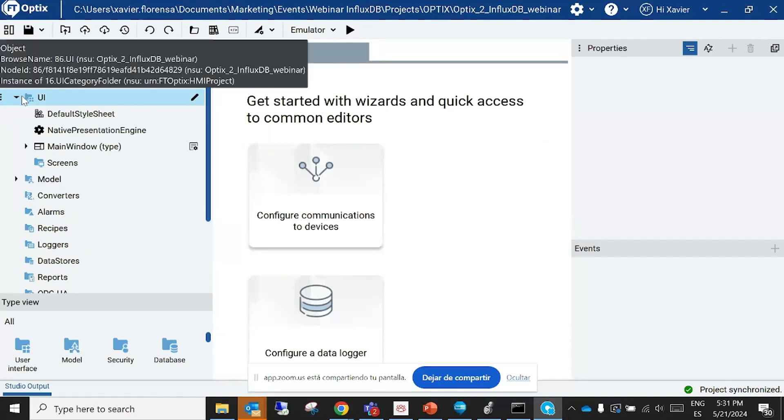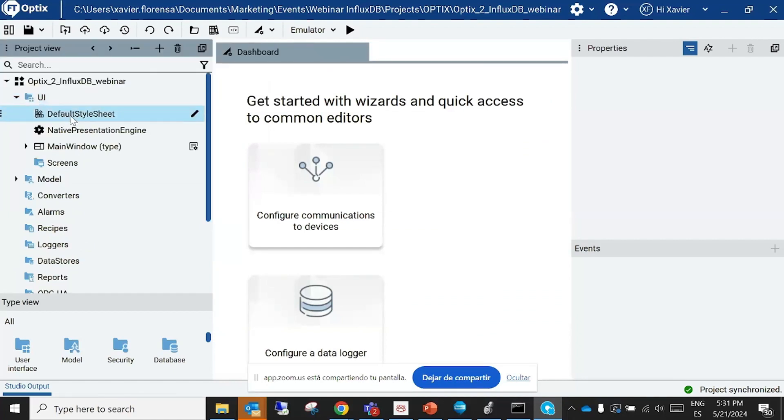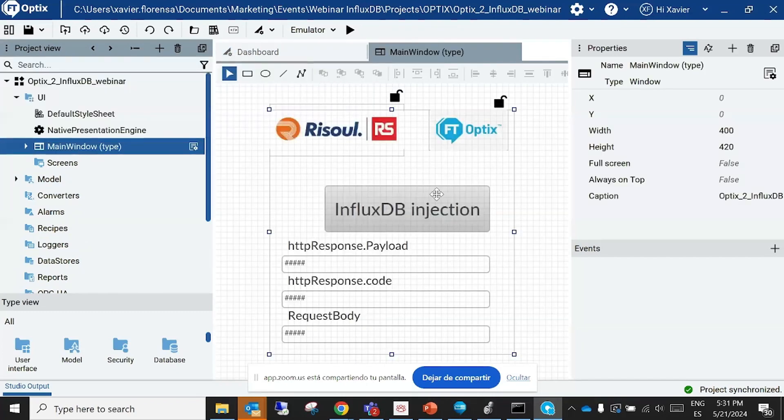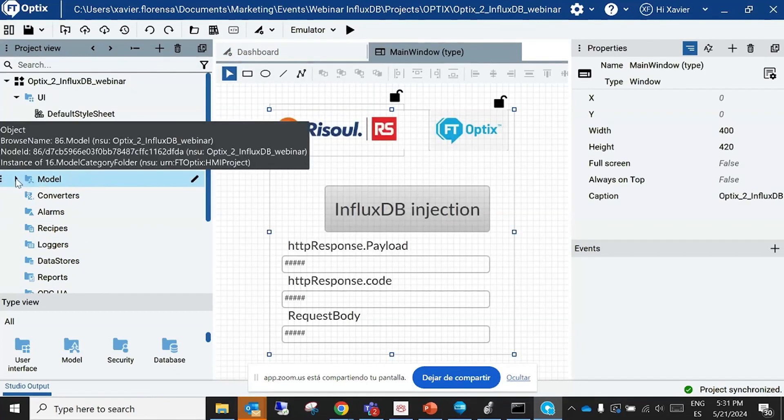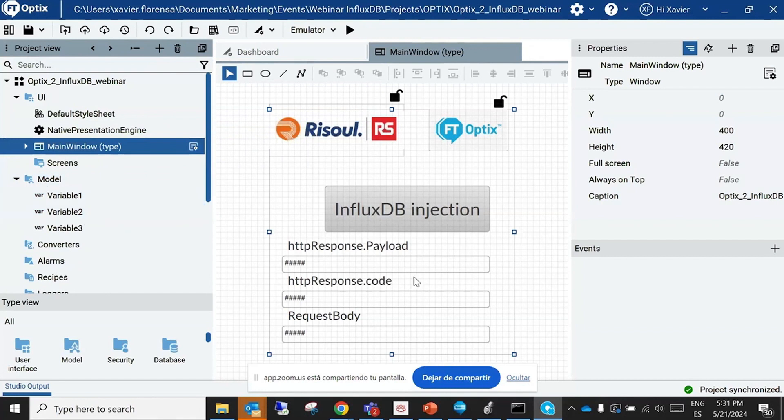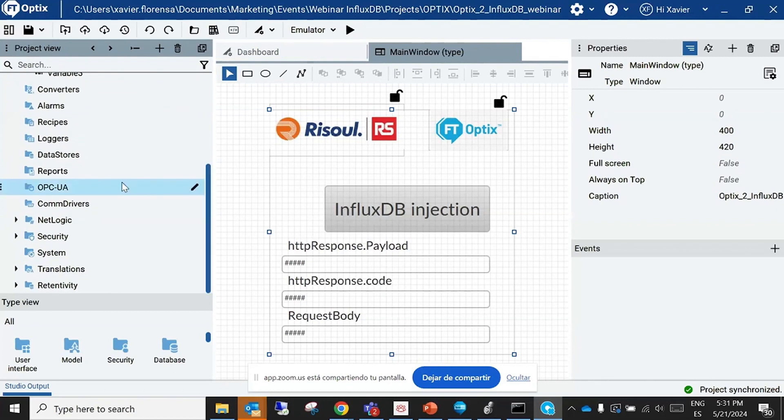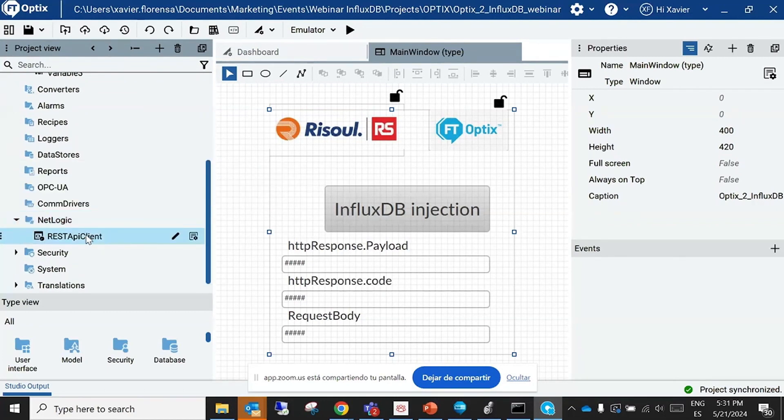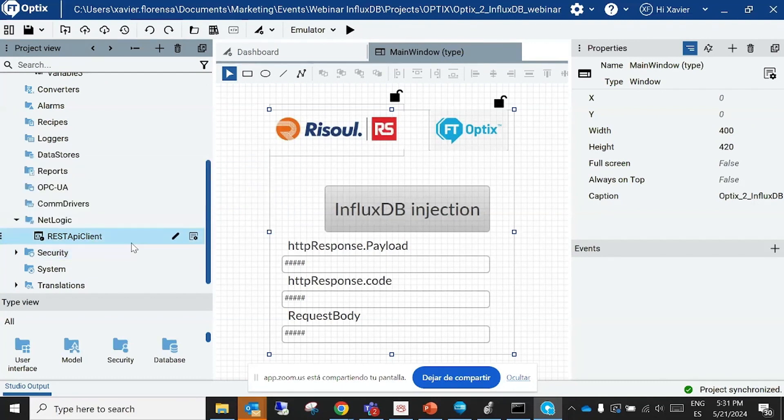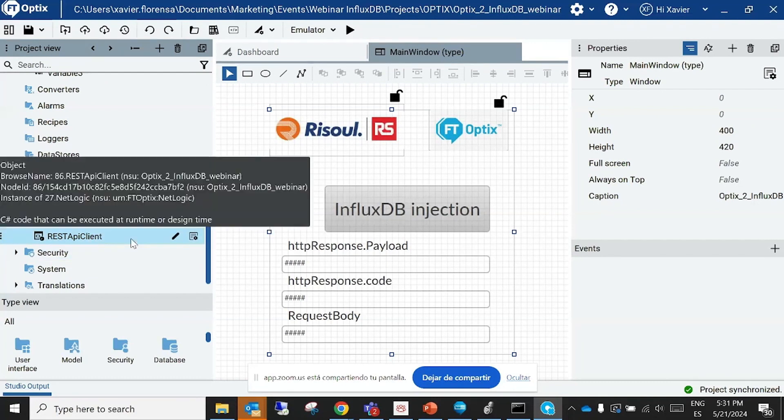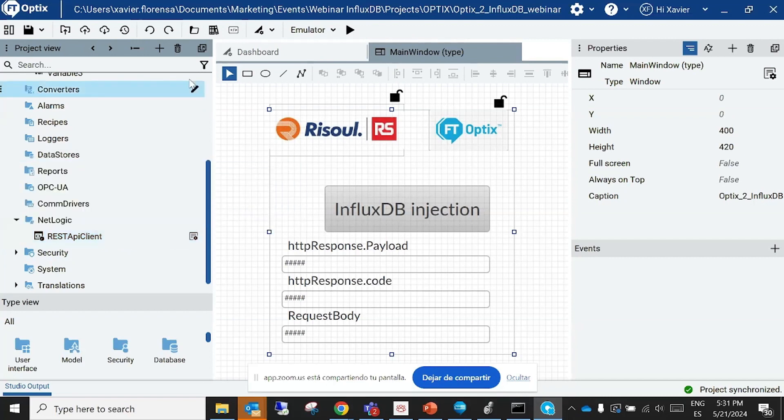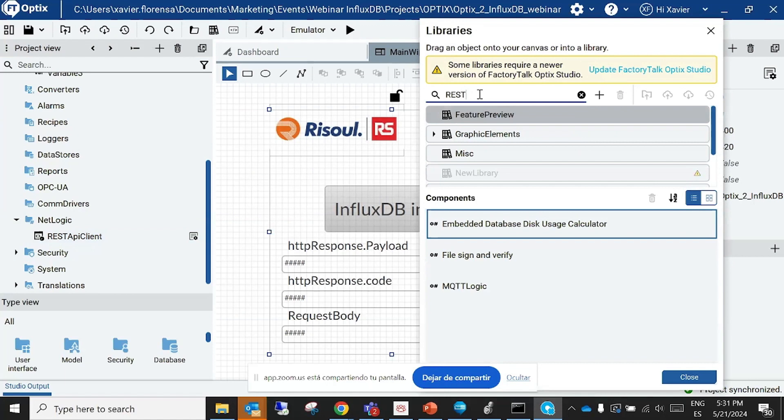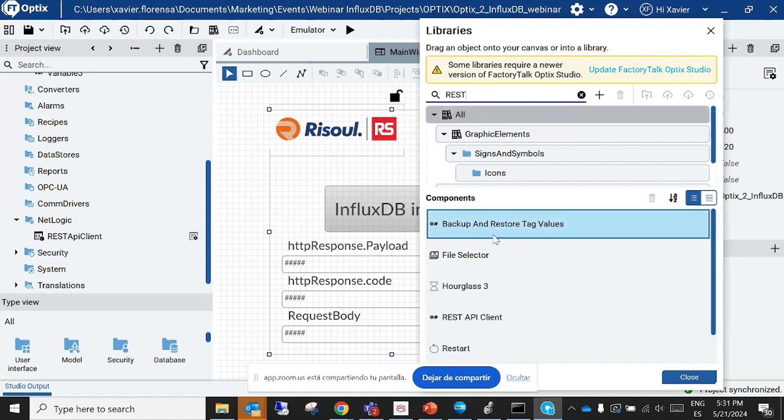Okay, yeah, this is the environment management where you have your user interface with the main window. I have it here. You also have some variables I use to interact with to get the response. You also have your NetLogic, this is the script that you will use for making an HTTP request.